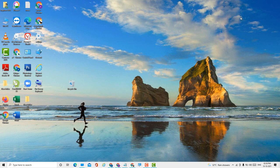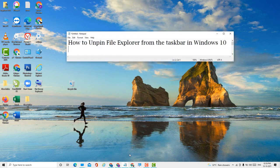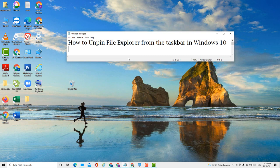Hello guys, today in this video I'm going to show you how to unpin File Explorer from the taskbar in Windows 10 PC or laptop. So guys, if you want to unpin File Explorer from the taskbar, it's very easy.